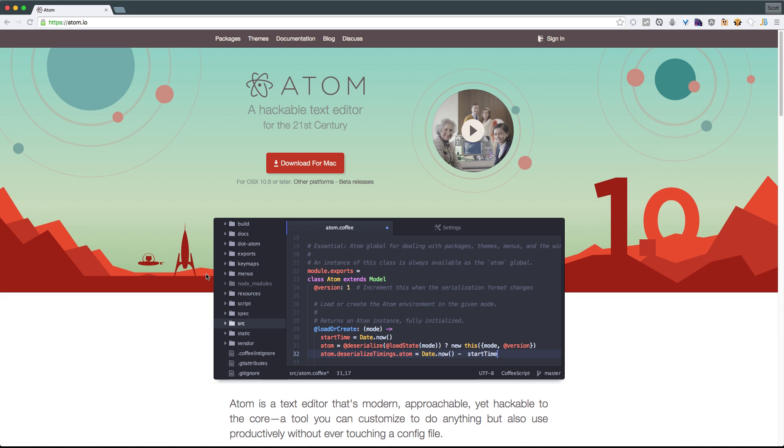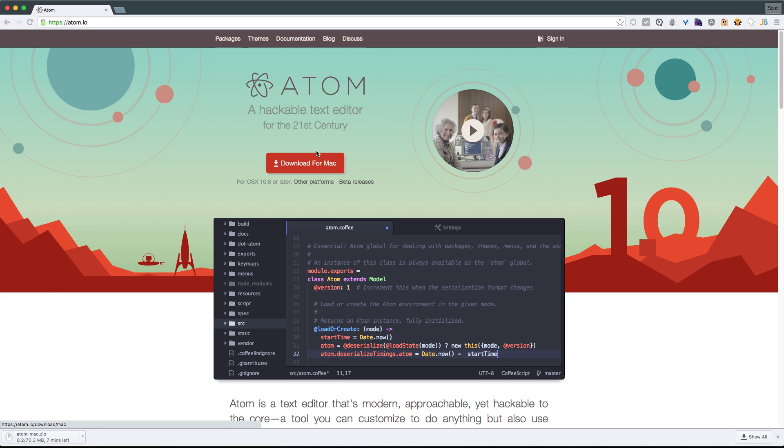Now, what's cool about Atom is that you aren't seeing any sort of purchase buttons anywhere. Because Atom is totally hackable, and it's provided from GitHub, you can actually download and use it entirely for free, making it really the best free text editor available on the web.